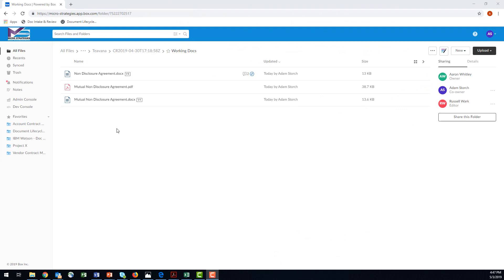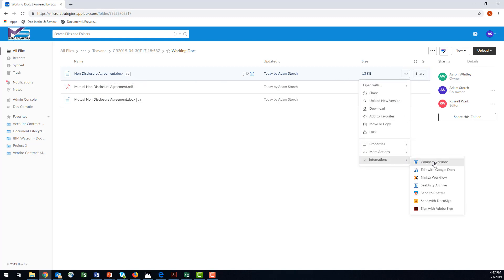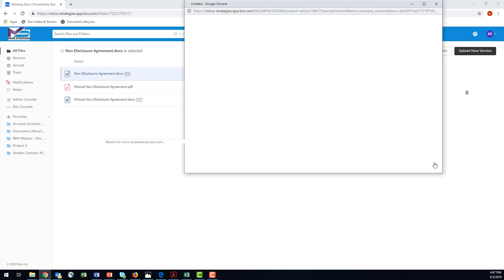Here we are in Box, and I want to compare a couple of versions of a file. Let's work with this non-disclosure agreement. I'll come over here and choose Compare Versions.